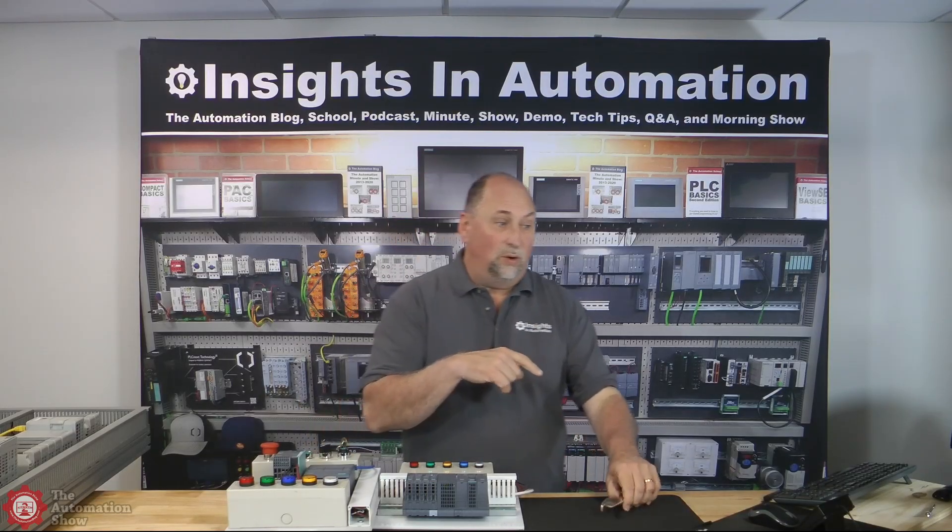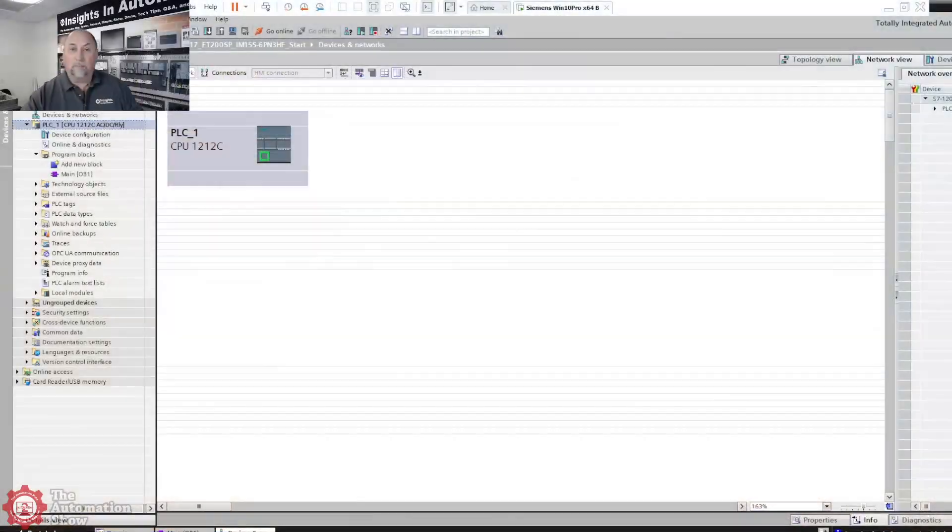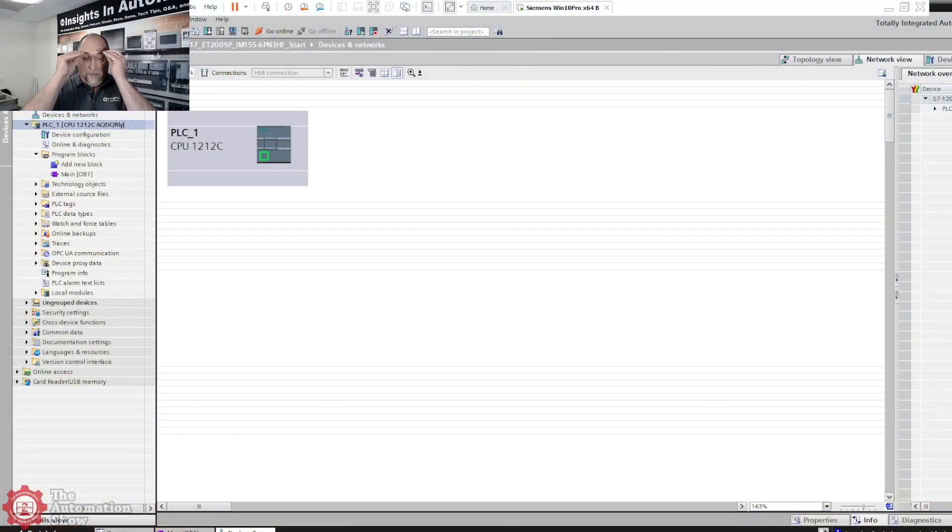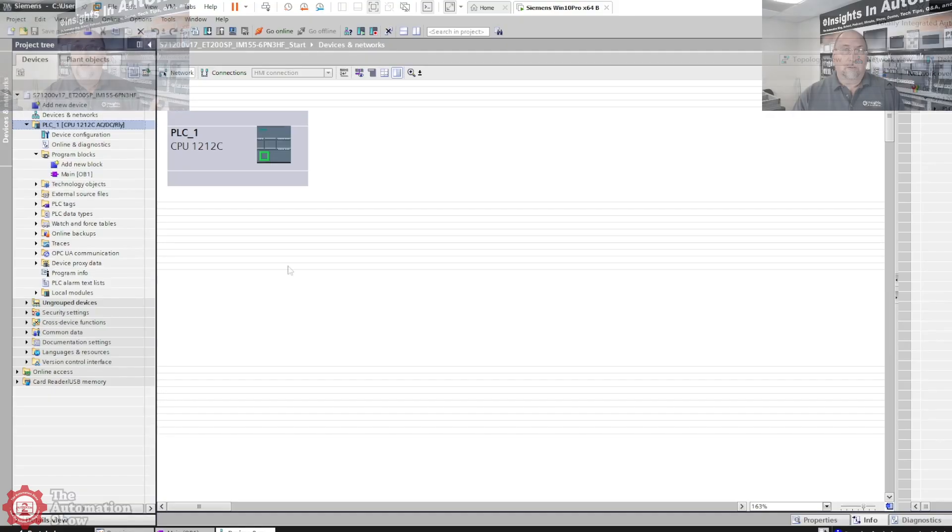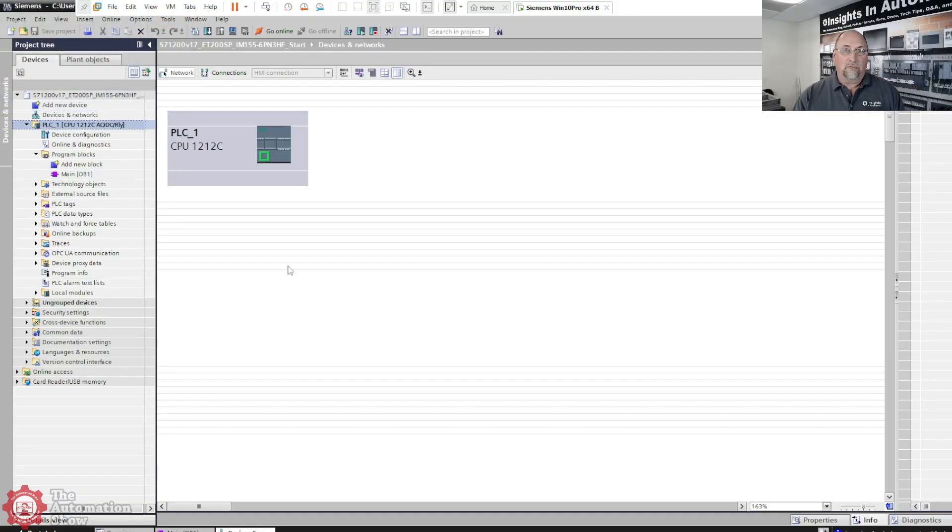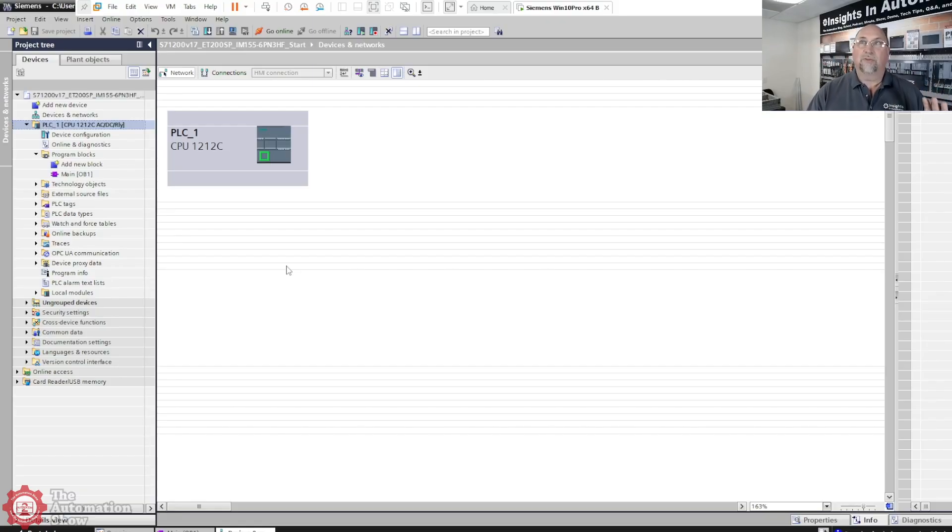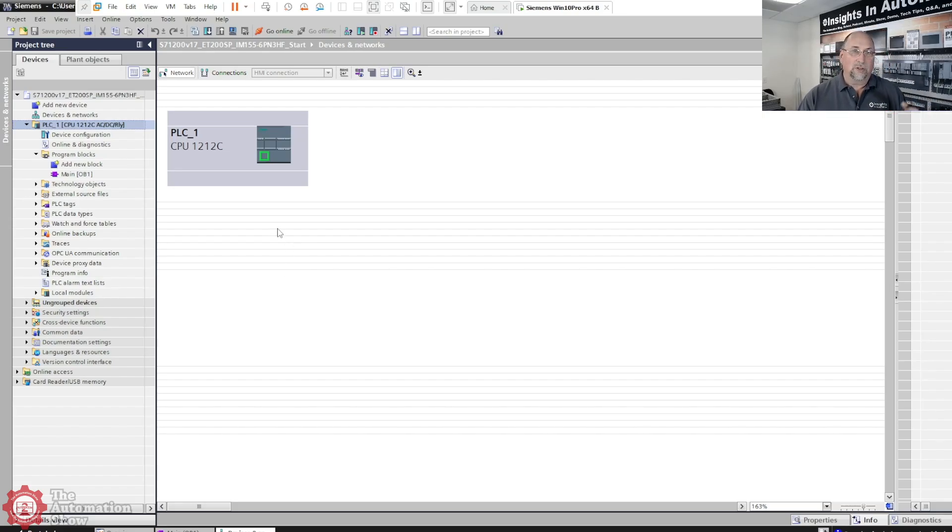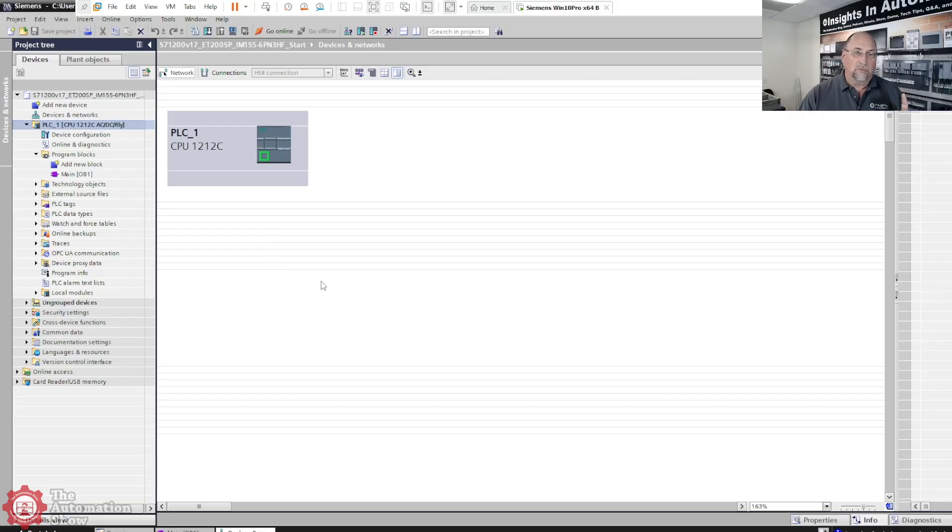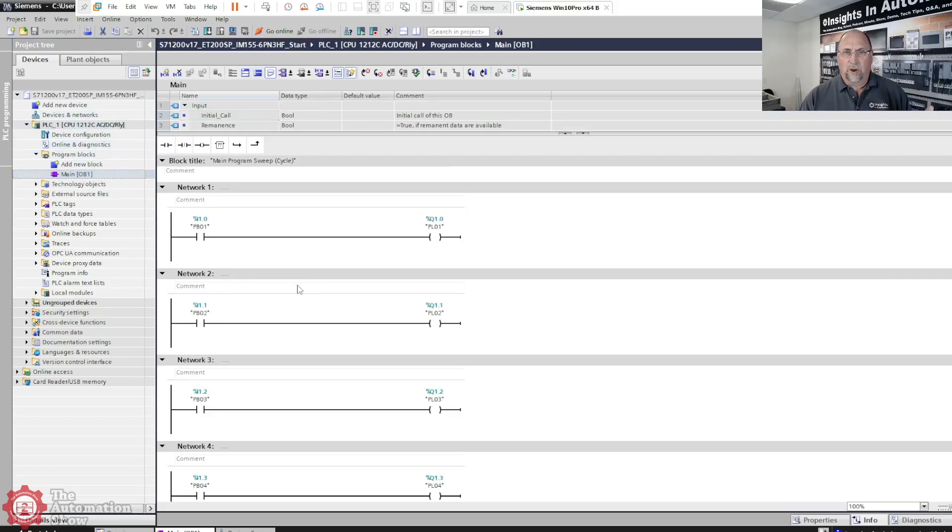First thing we'll do is go over to the computer here. This is the program from the last video, and what I did is I removed the IO. So everything else is the same. I didn't want to have to redo the logic and all the tag names. I just saved it as a new name and deleted the IO. You can see here I'm in devices and networks, and the program was just button to button.